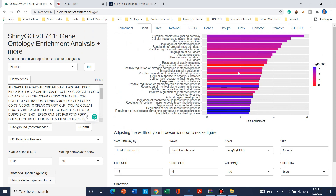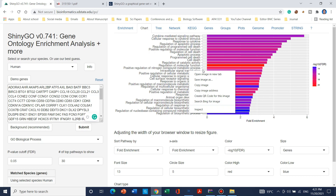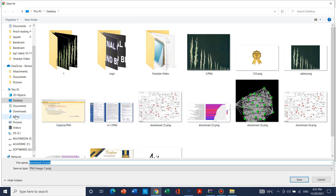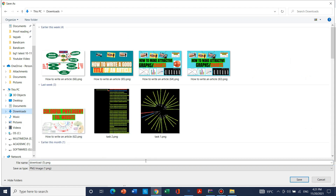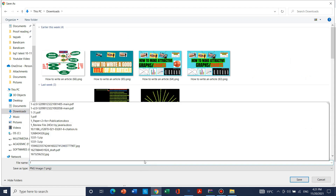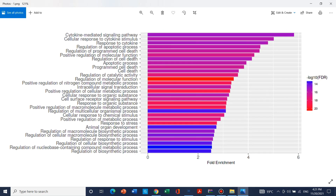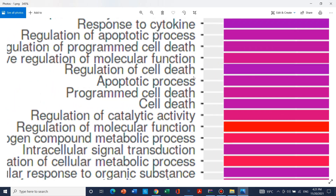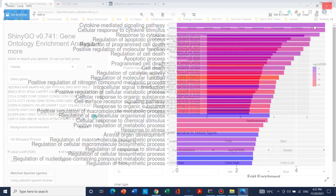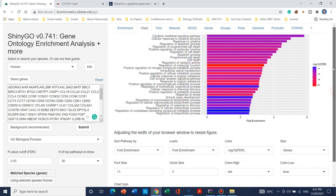If you want to use this website for your publication while doing genome-wide analysis and enrichment analysis, you can simply right-click with the mouse and save the chart as an image. You can download it and click Save. The figure will be downloaded and you can use it for later purposes such as publication or data analysis.